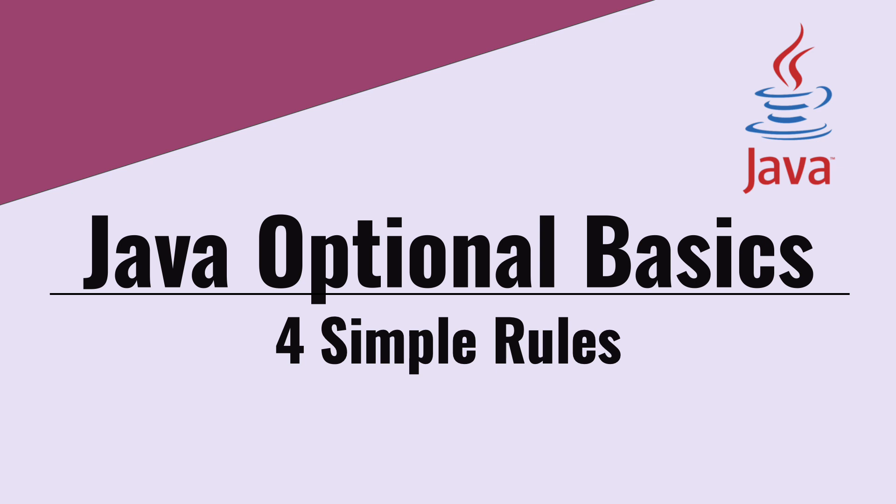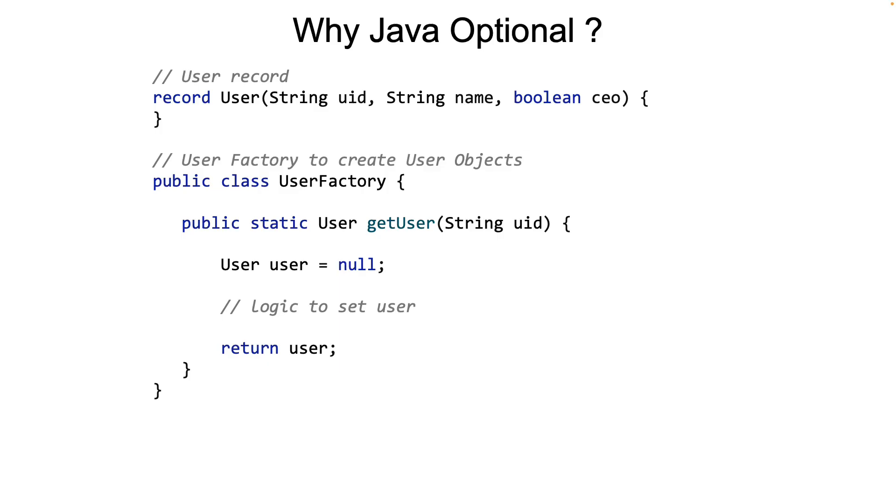So why do we need Java Optional? Let's take a look at the code on the screen. You see that there is a UserFactory class which has a method to return a user based on some logic, maybe fetching from the database. The problem here, of course, is that this returned user object can be null.